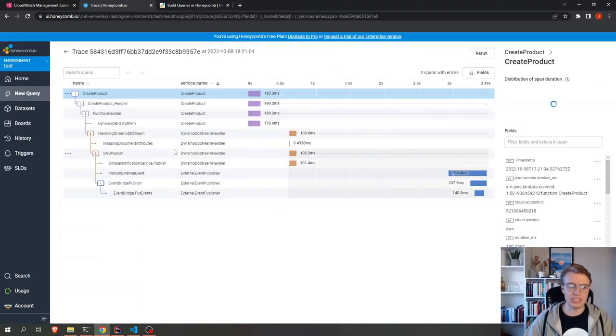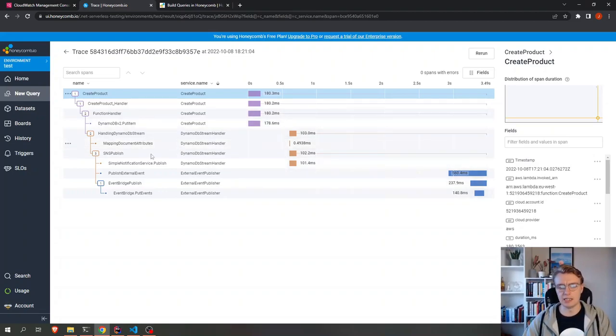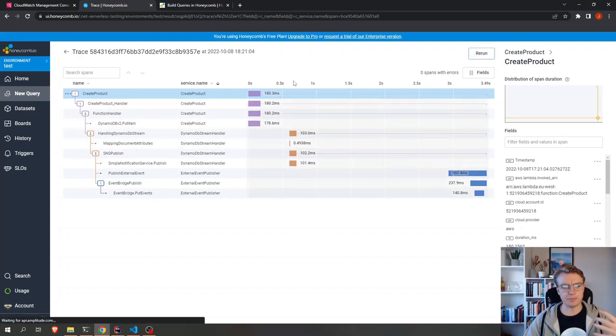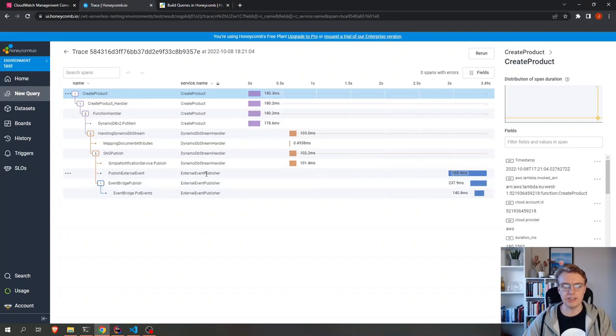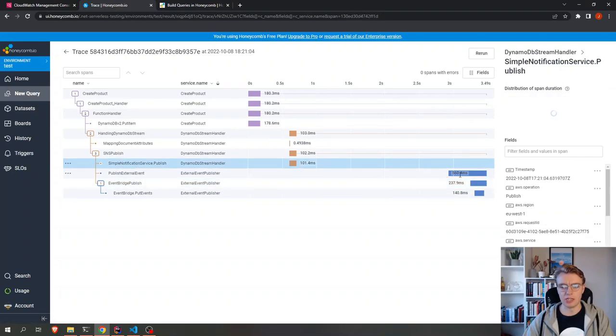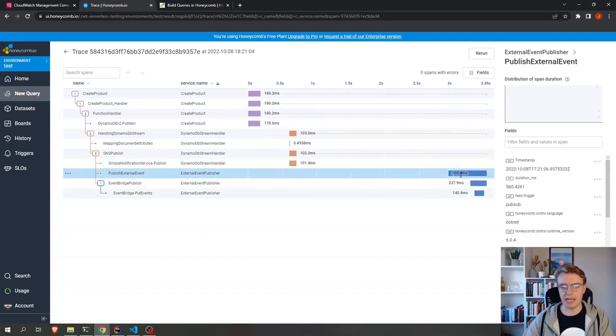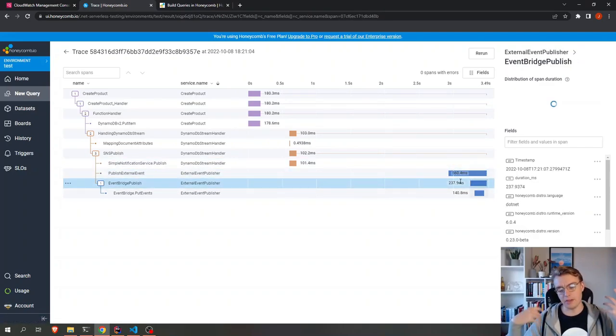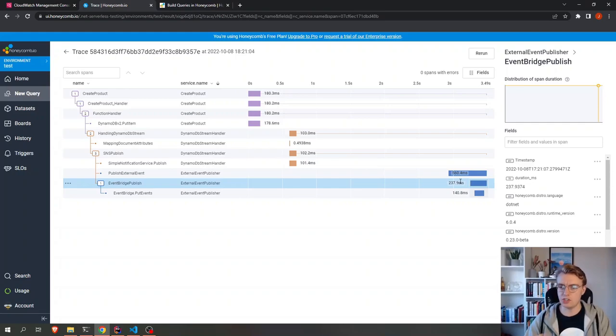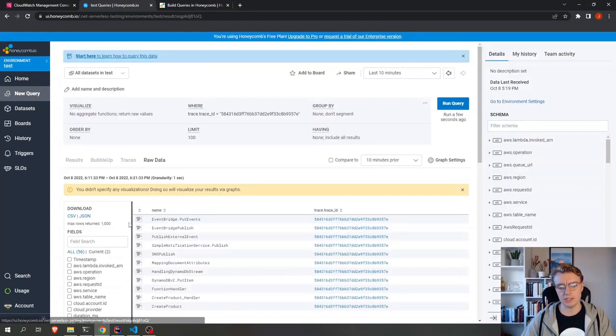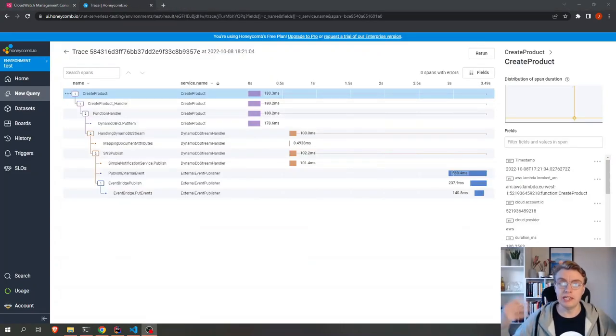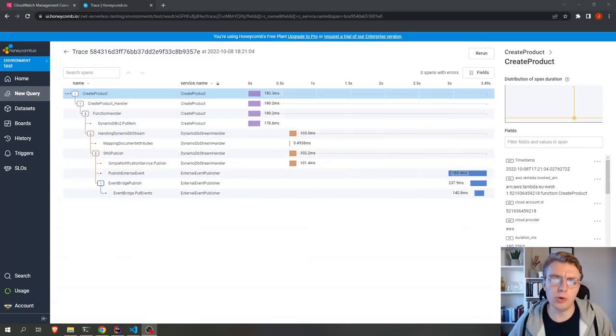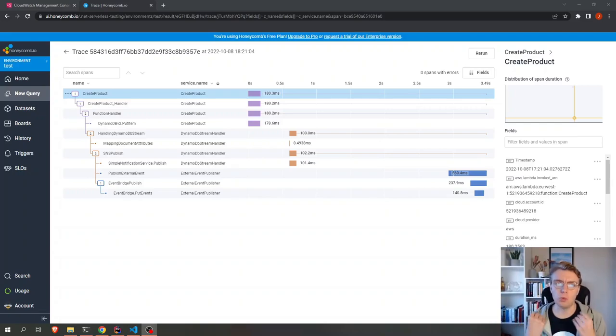And there I have all my traces related to that specific test run. If I come in and have a look at the traces, you can see this is much like what we have already seen. We get all of the different traces in here. And you can actually see there's quite a gap here, interestingly, between when the SNS publish happened and when my actual Lambda function kicked in. So you can start to see some really interesting things when you start to look into this.